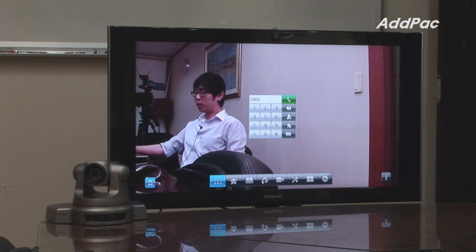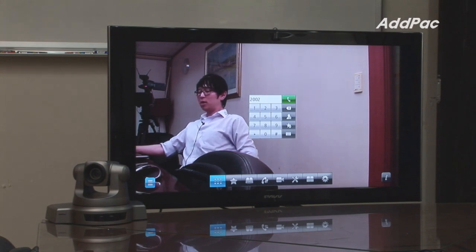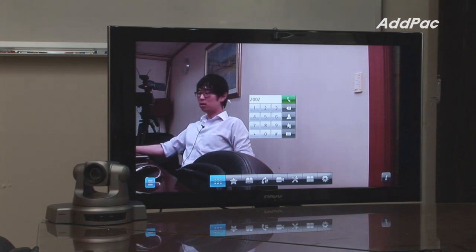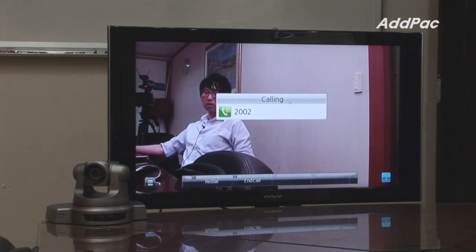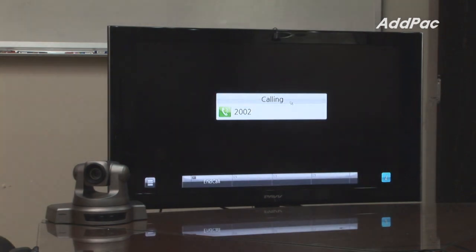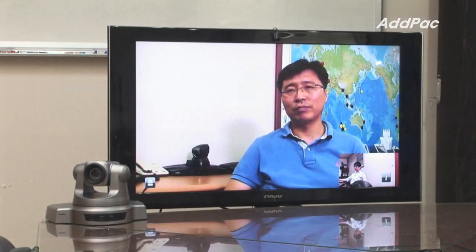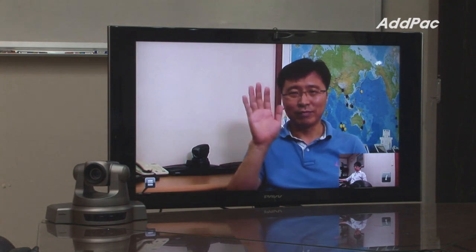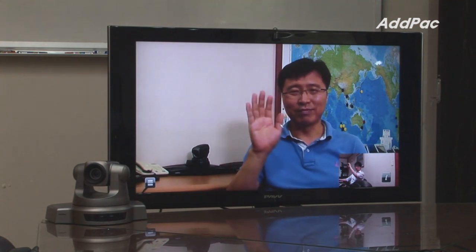To show how to engage in a phone conversation using camera control setup, press the extension number we have already registered in the IP PBX and let's call the other party. You may change the layout or pan, tilt, or zoom for the local camera.